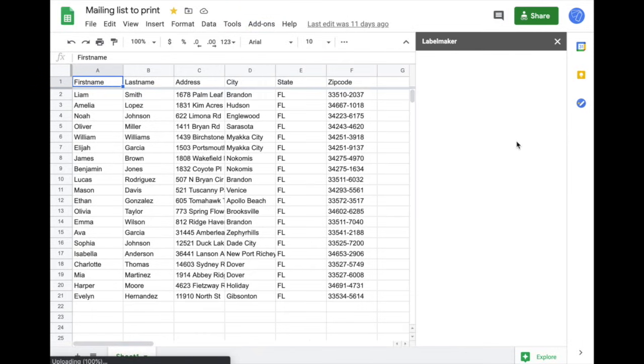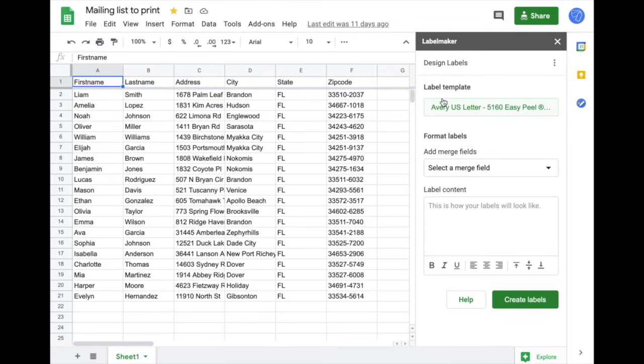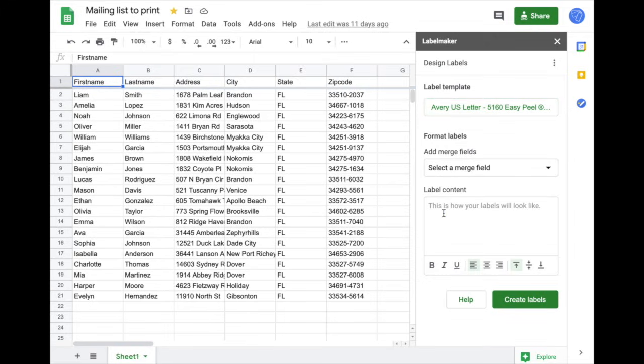On the sidebar on the right, you first need to select a template that you want to use. For this video I'm going to use 5160, and then in the label content area, this is where you can enter rows that you want for your label.